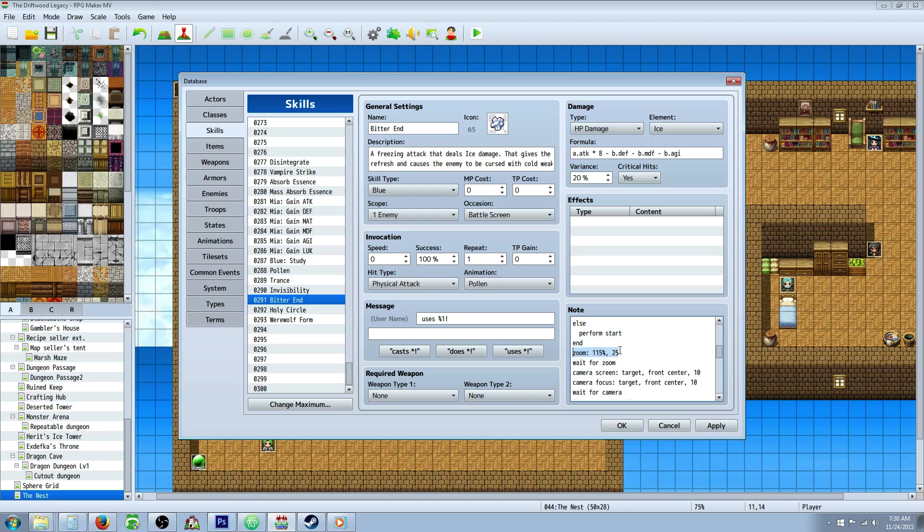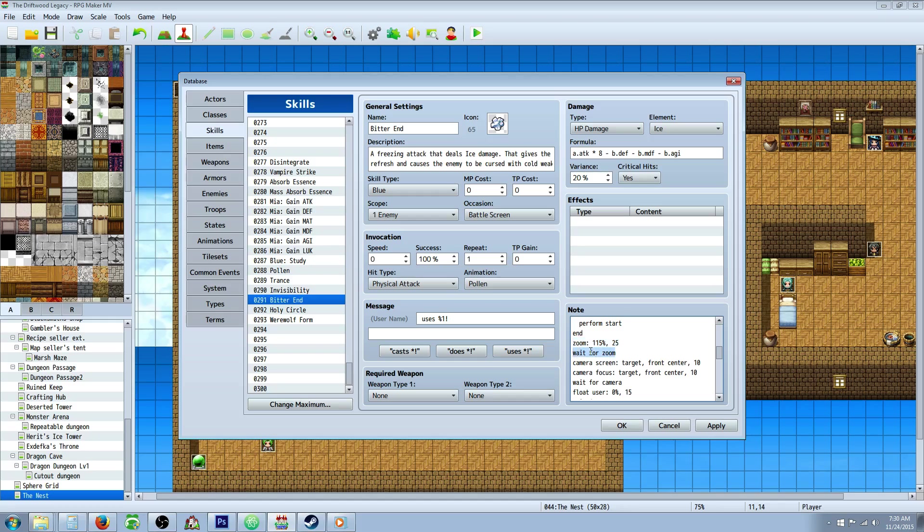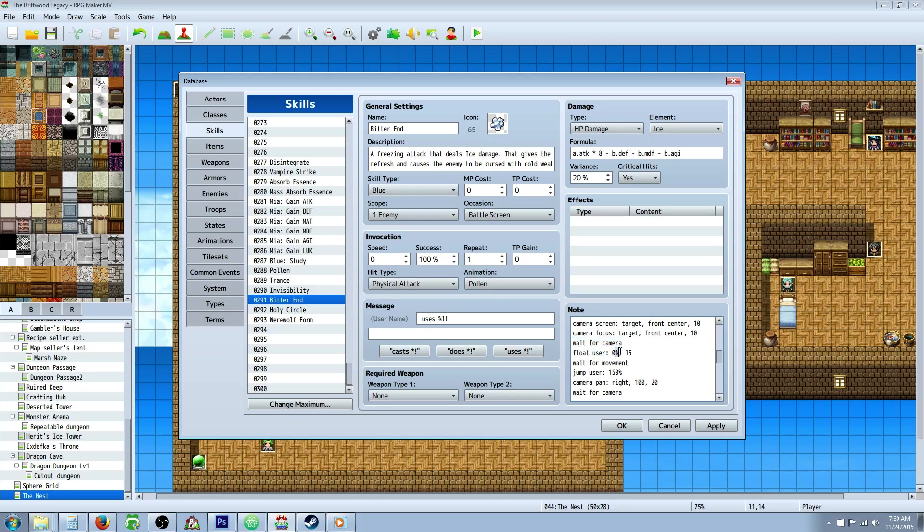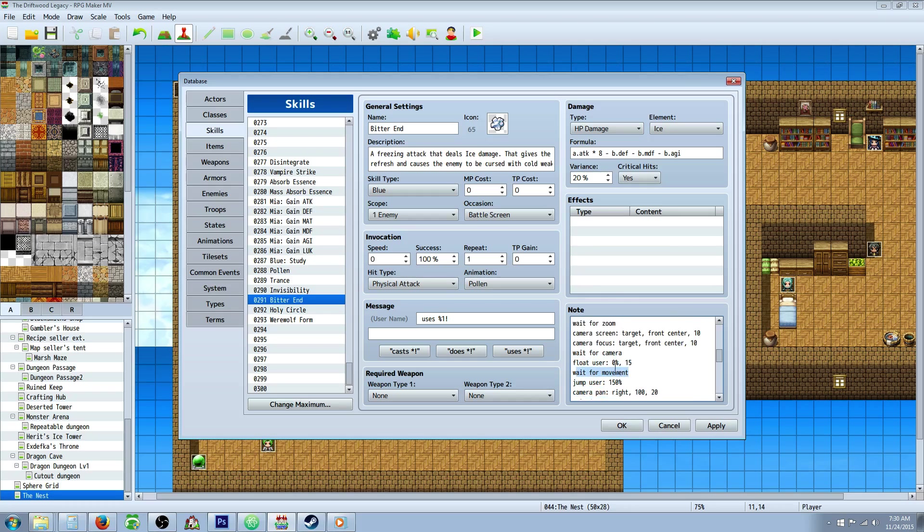Now we're going to zoom in. This will take action pack three, so I'll put a link in the description for Yanfly's plugins. You'll need action sequence one, two, and three for these. Then you're going to wait for the zoom. We're going to camera screen target, front, center, 10 frames. Camera focus target, front, center, 10 frames. We're going to wait for the camera. We're going to float the user 0% over 50 frames. Just going to bring him back down. Then we're going to wait for that movement. I don't know if this is required right here. I just threw it in there. I was sort of just throwing anything I could in here.